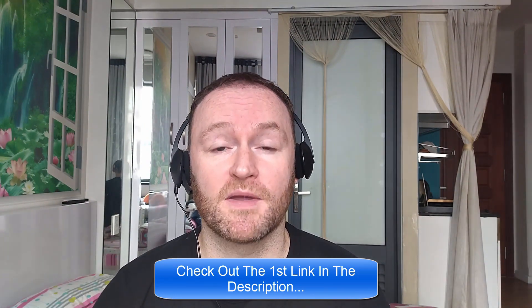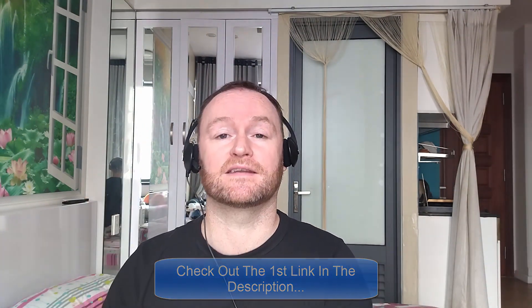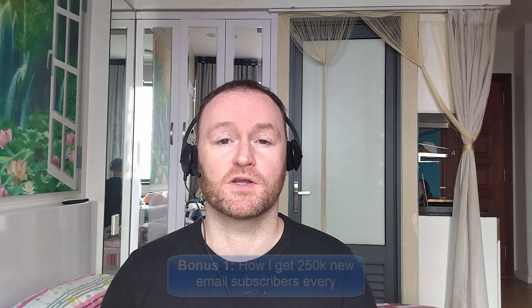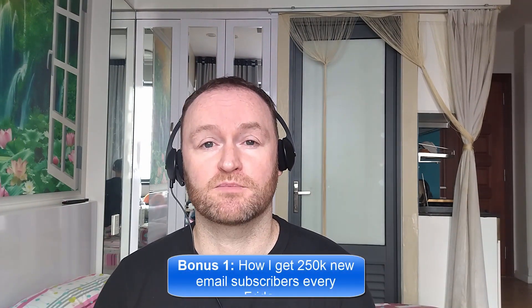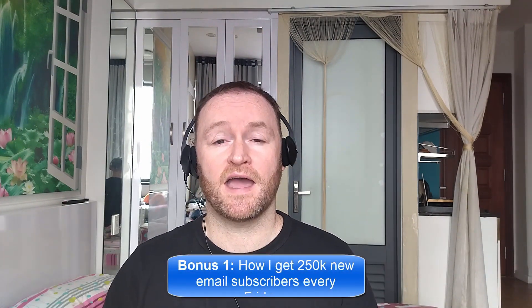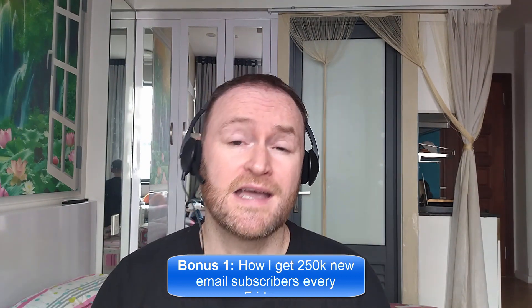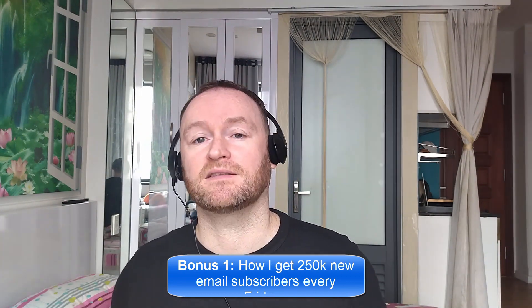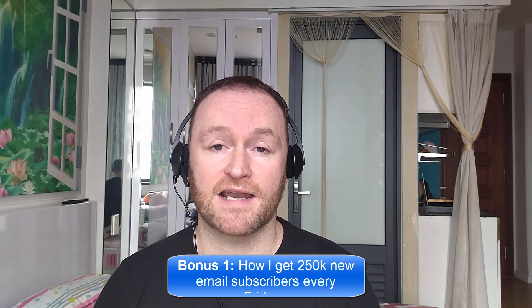When you pick up this product from the link, the second link in the description, you're going to get my four bonuses delivered to you automatically. Basically, bonus number one is I'm going to show you how I get 250,000 brand new email subscribers every single Friday. This is not a method, it's not a technique or anything like that.